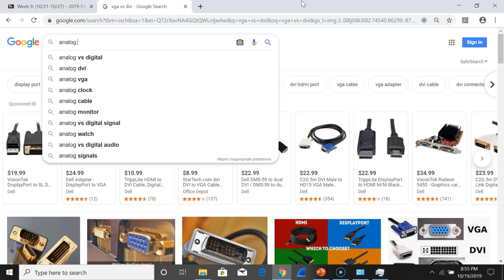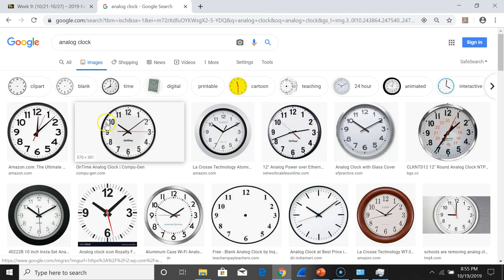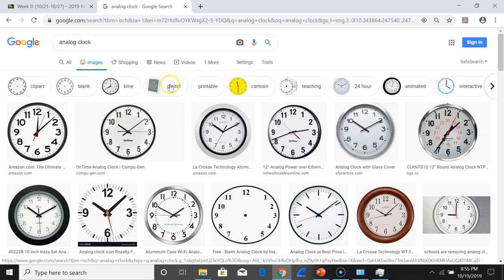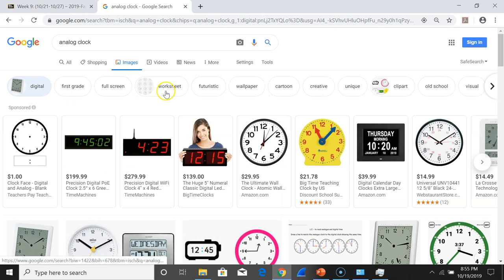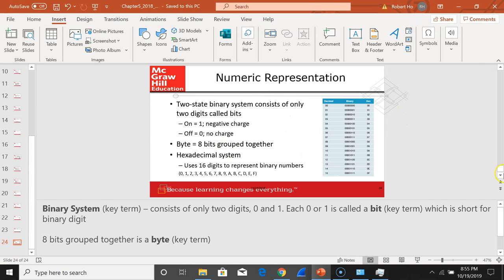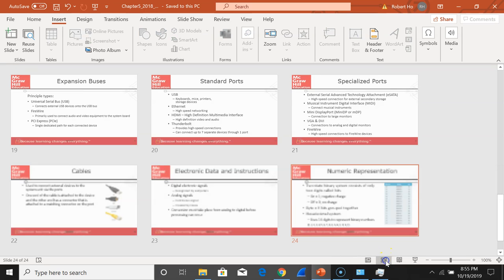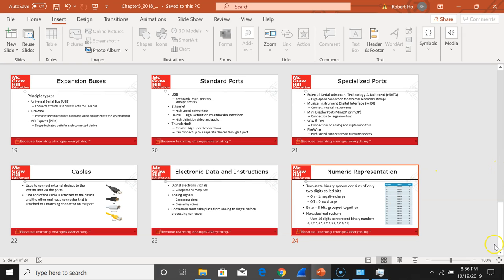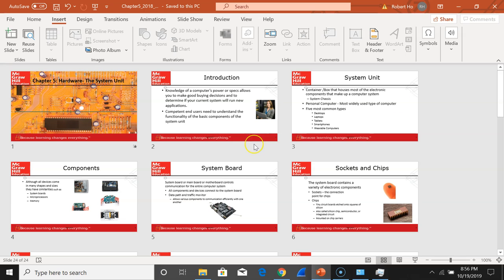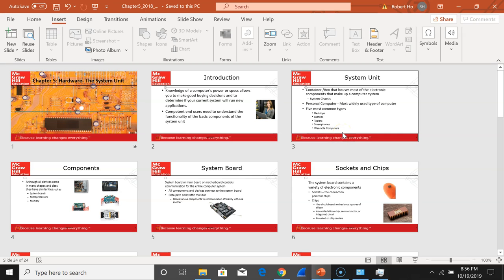An analog clock is an example of an analog system — it uses a continuous signal. Digital only knows zero and one. Make sure you understand decimal, binary, and hexadecimal numbers. Hopefully this lecture helps you understand the basic concepts of hardware, particularly the system unit. I hope this video is informative and helpful. If you have any questions, please email me or send a discussion through Blackboard. Thank you very much.